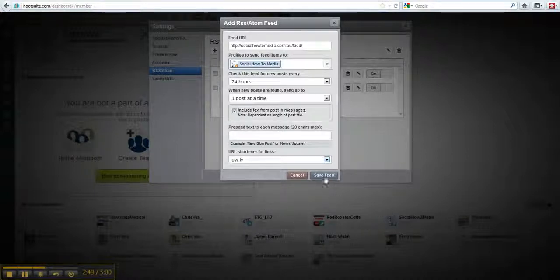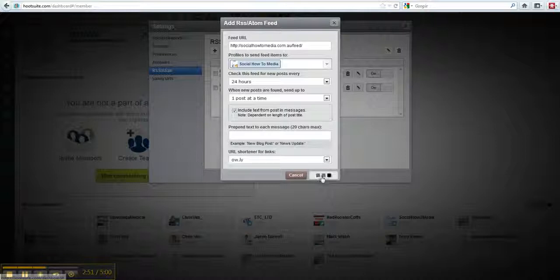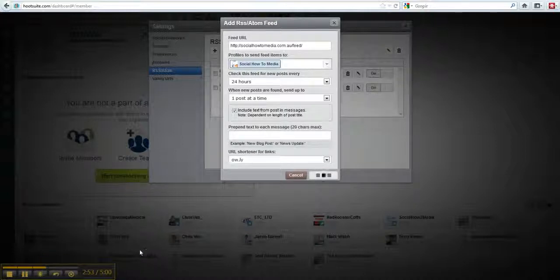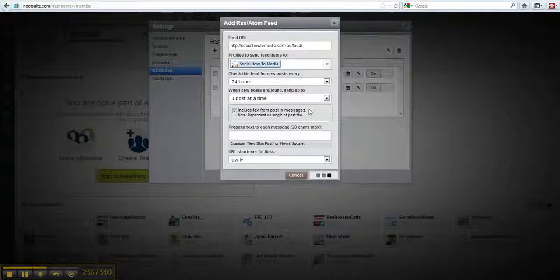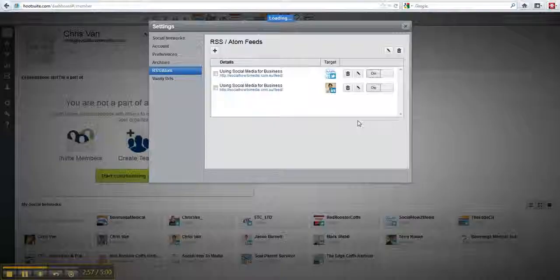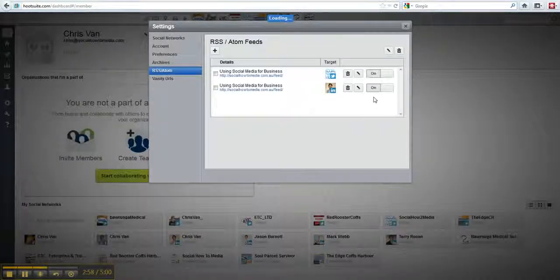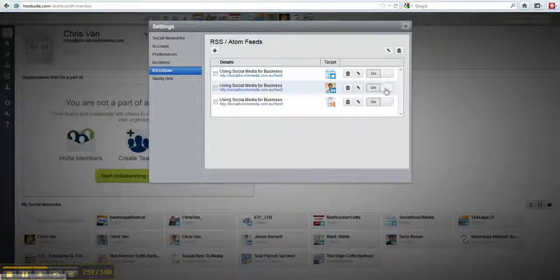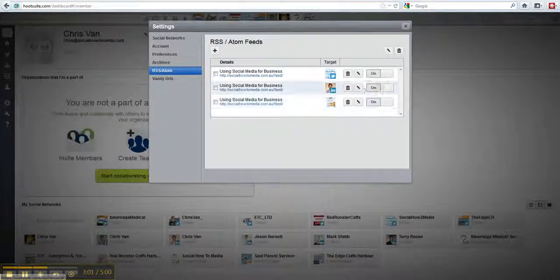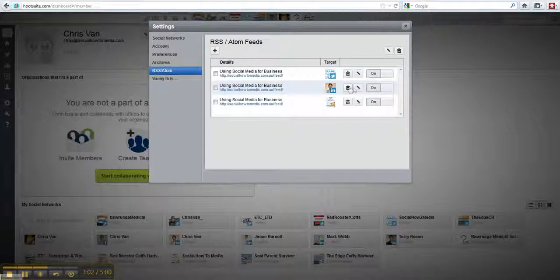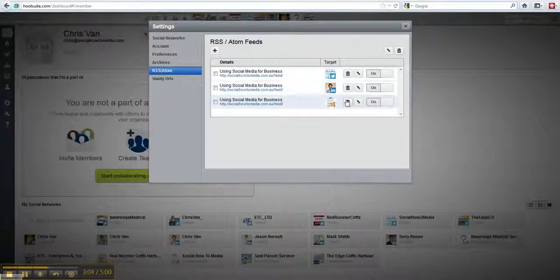Once you're done, just click save feed. Once it's finished loading, you'll see it be added to the list. You can define whether it's on or off simply by pressing these buttons, and you can edit or delete anything with these two buttons.